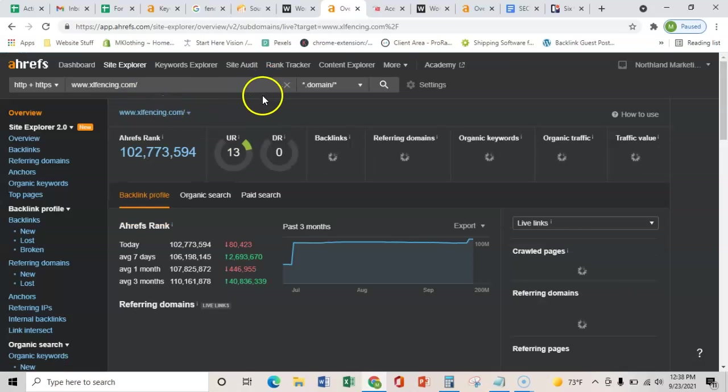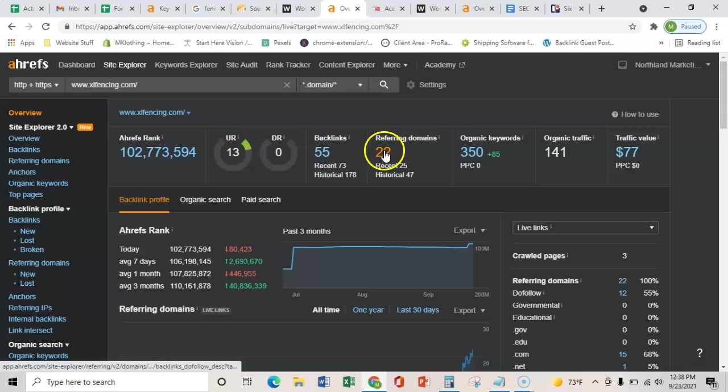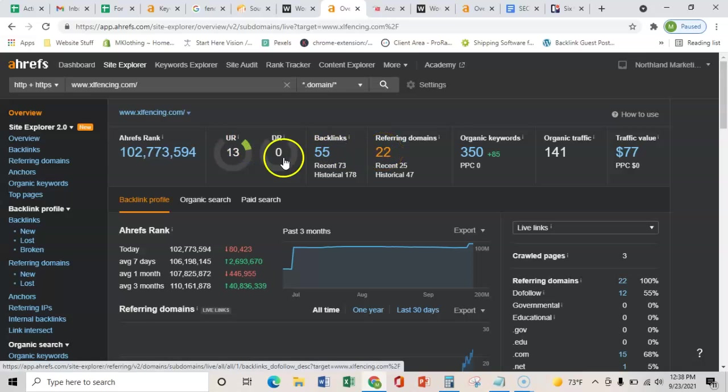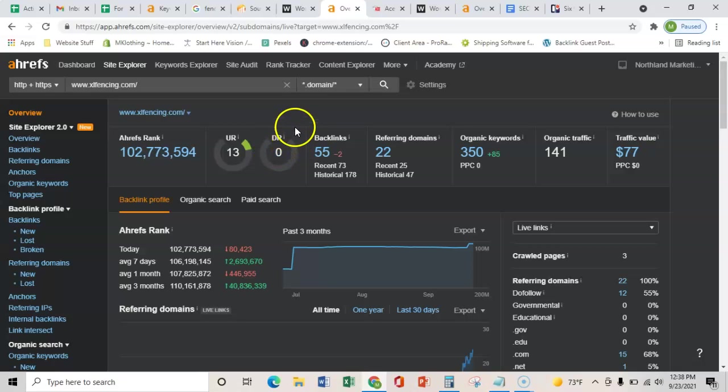And so as you can see here, you have 55 links coming from 22 websites. And it's passing a little bit of power, but this right here is how much Google trusts your links, and currently it's at zero.